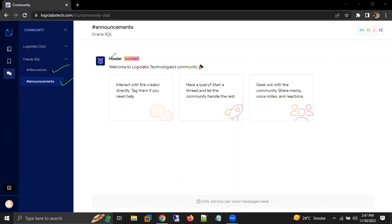Right now, we are able to see Oracle SQL for the email ID which I'm using, as this student has made the payment for Oracle SQL. But for example, if you have paid for Azure, AWS, DevOps, or any other course, you will see that particular course.